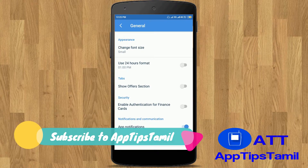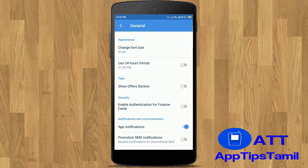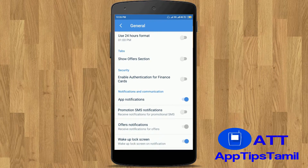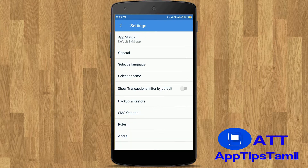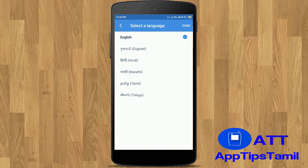I will also have an authentication for the finance card. Now there is no transaction for finance, there is no balance, there is no credit or debit. If you have a security PIN, you can also use a security PIN. If you have a lock on your phone, you will use this option. If you have an offer or a promotion, you can also use a notification. If you have a language, you can use this app.